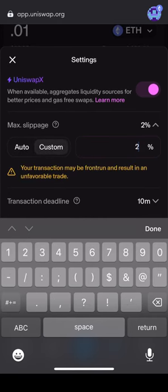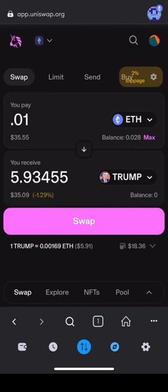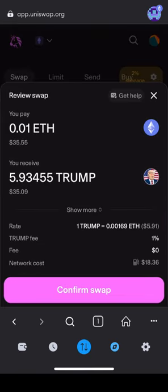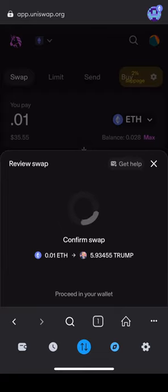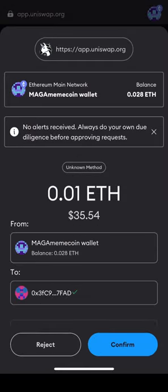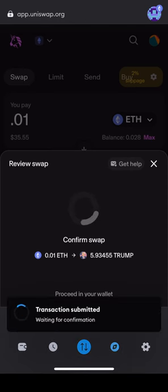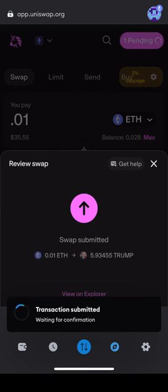When you are satisfied with the amount of tokens you'd like to buy while having enough ETH left over for gas, hit Swap. Confirm the swap again and again until it shows your transaction was submitted. Your screen will also show you when the transaction is approved.